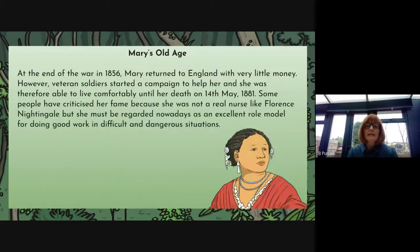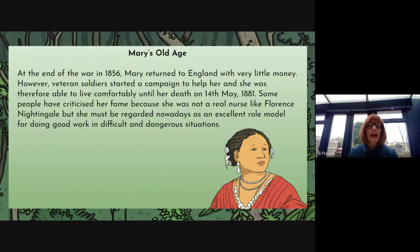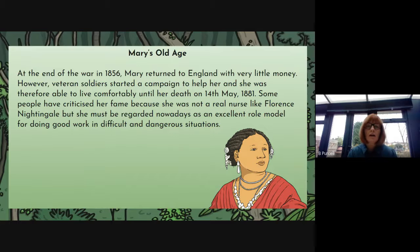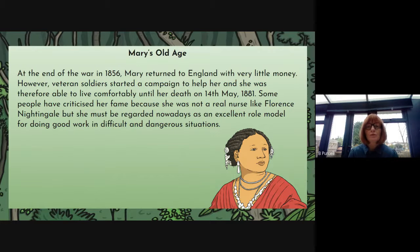At the end of the war in 1856, Mary returned to England with very little money. However, veteran soldiers started a campaign to help her and she was therefore able to live comfortably until her death on the 14th of May 1881. So all of the work that she did cost her money — the travelling to get to Crimea, buying the stores, the food, the blankets, the medical supplies — so that left her with very little.